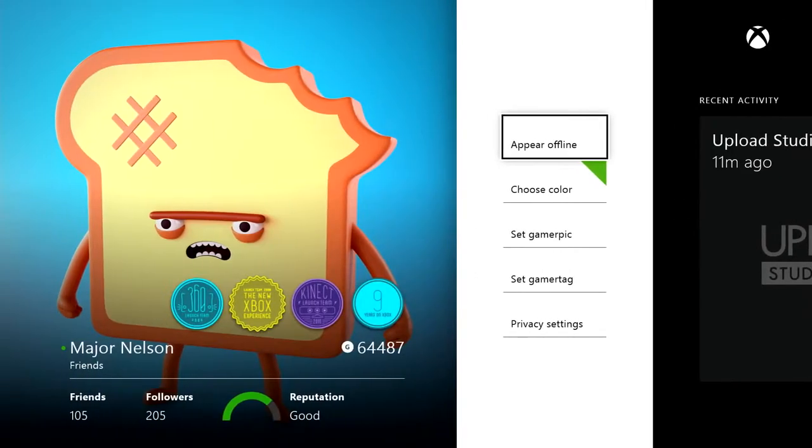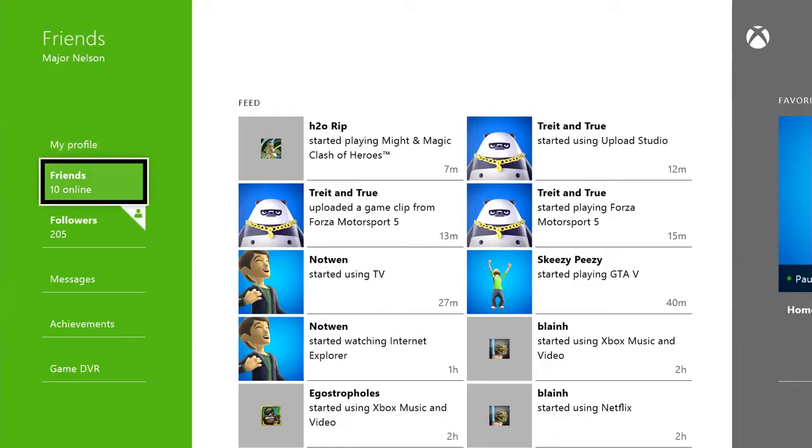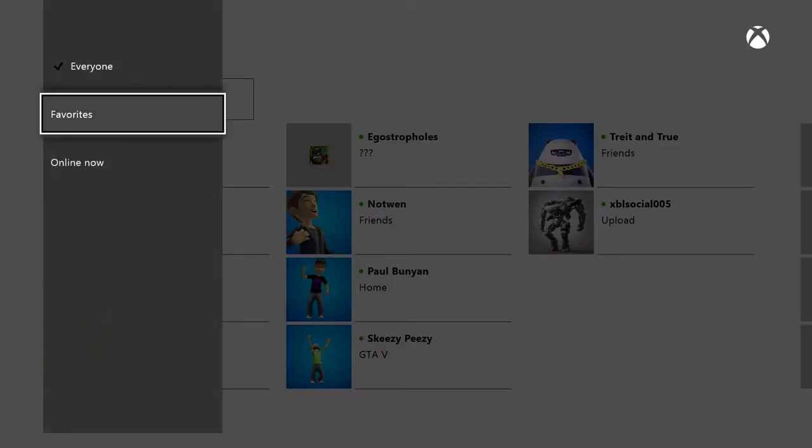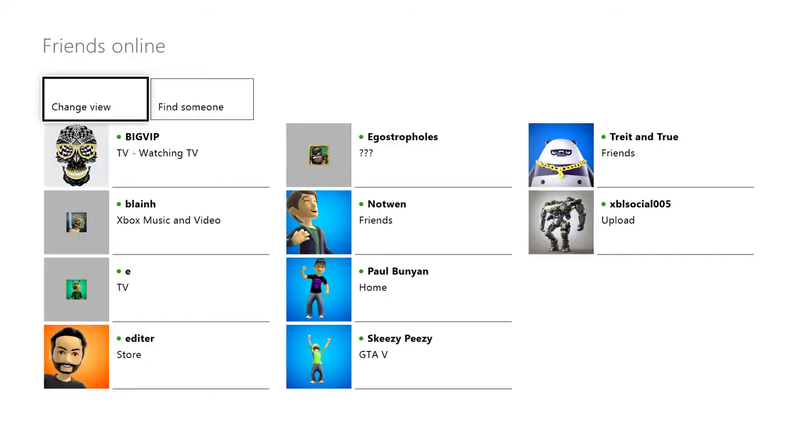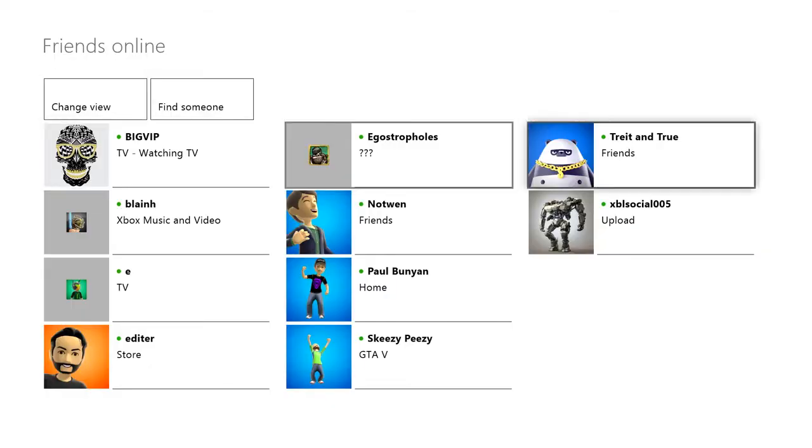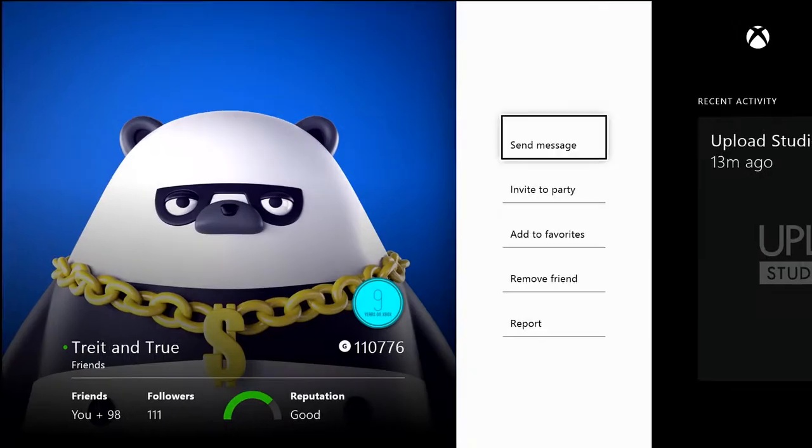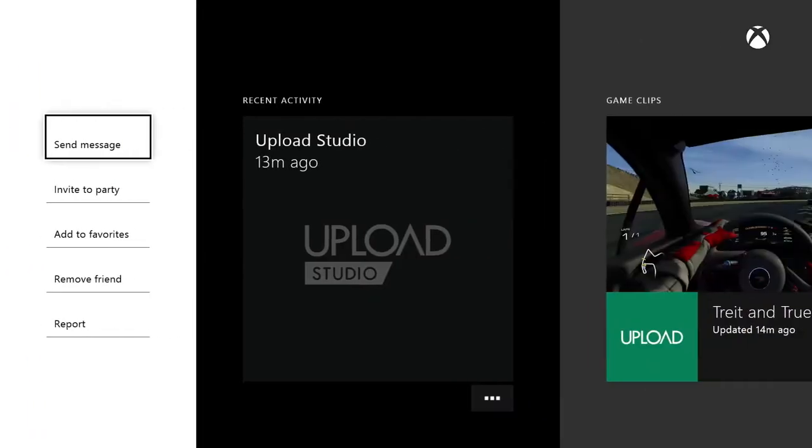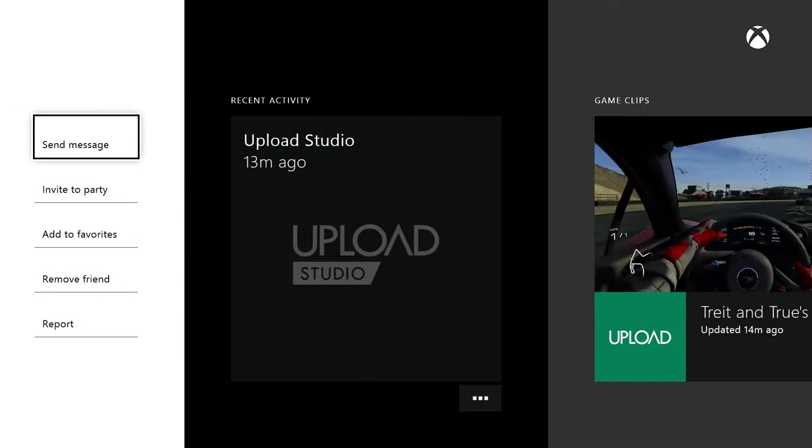If I head back and choose Friends, I'll get the full list, which I can sort in a variety of ways as you can see. If I choose a friend, I'll see their profile, including a count of their friends, their actual friends list, and how many followers they have. I can also see their recent activity, achievements, and videos.